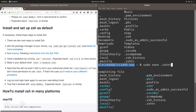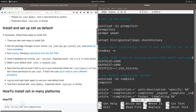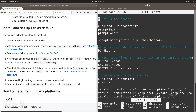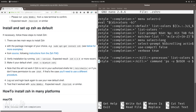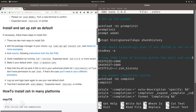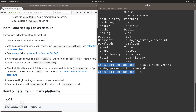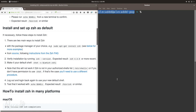Nano is the default text editor inside the terminal. Let's open .zshrc and enter our password since we're using sudo as a superuser. This is the default .zshrc file — you don't really need to know everything about it right now, but we're going to open it a couple of times to customize our zsh. The first thing I want to do is install Oh My Zsh.